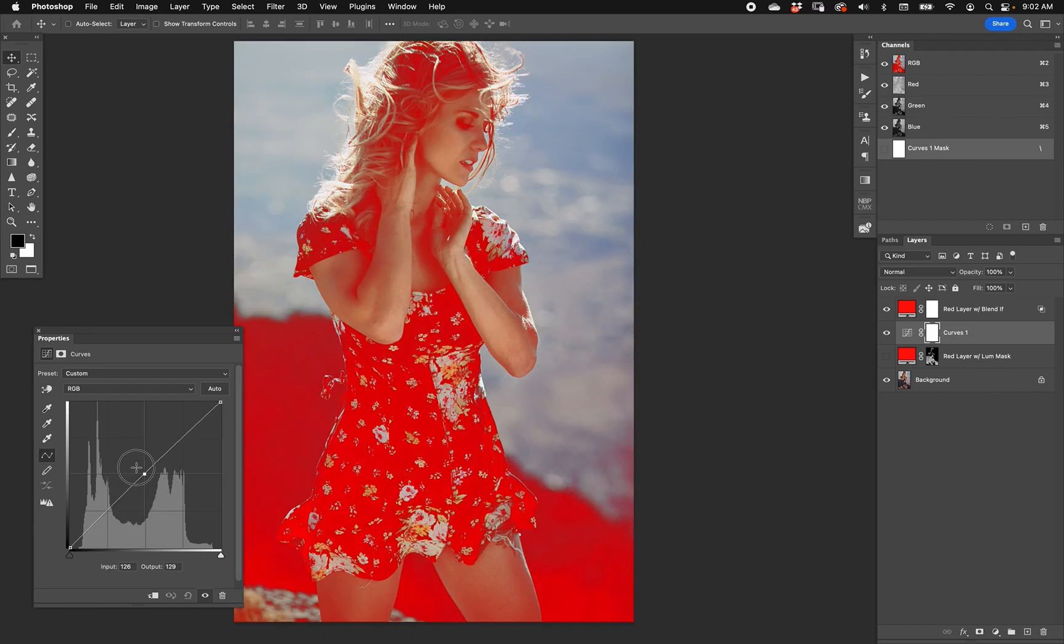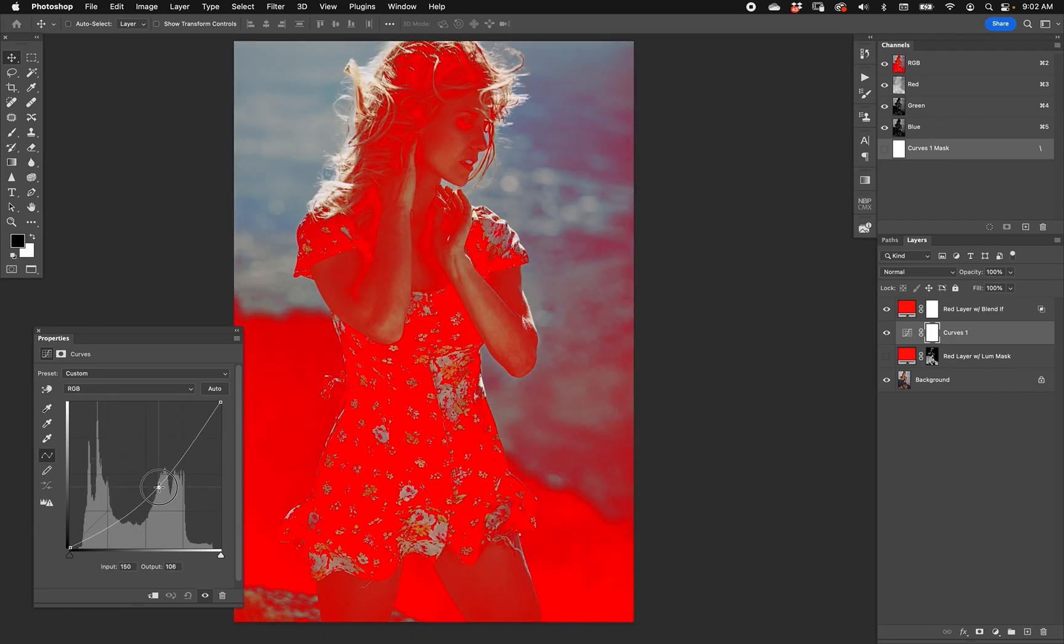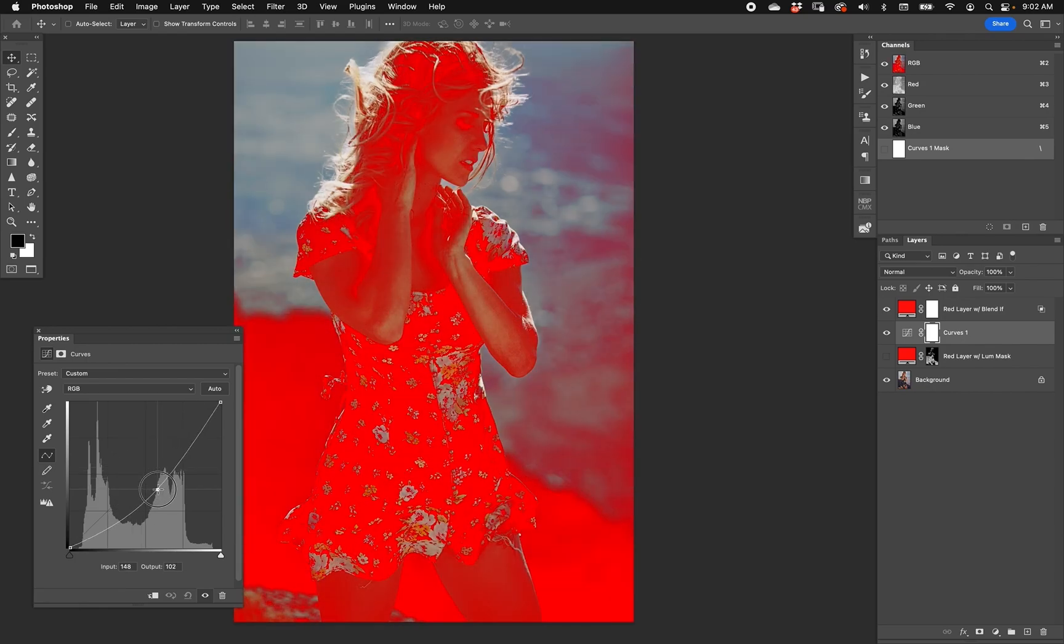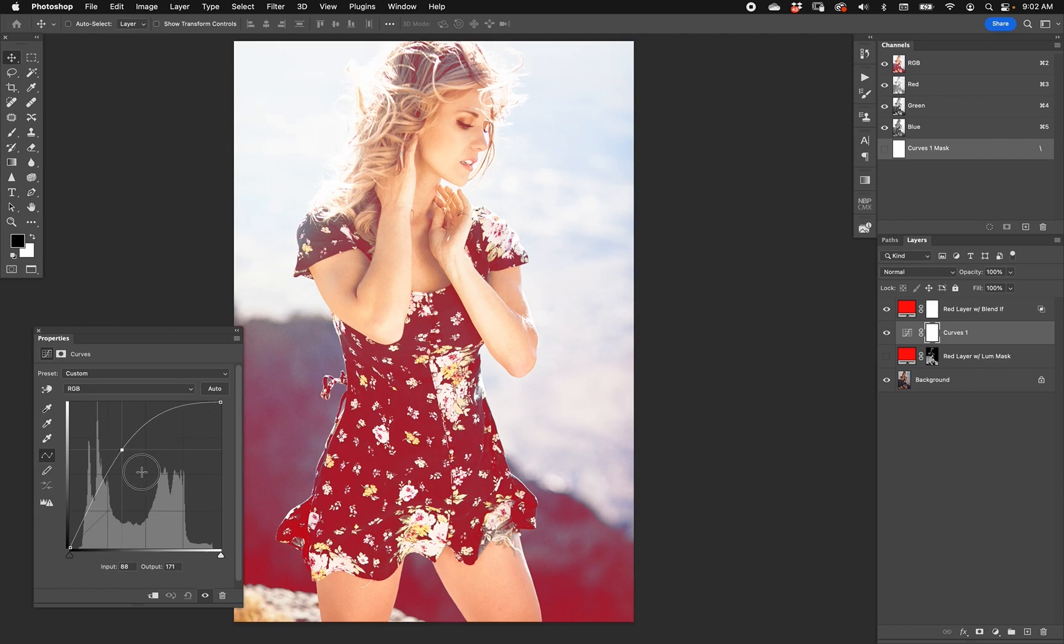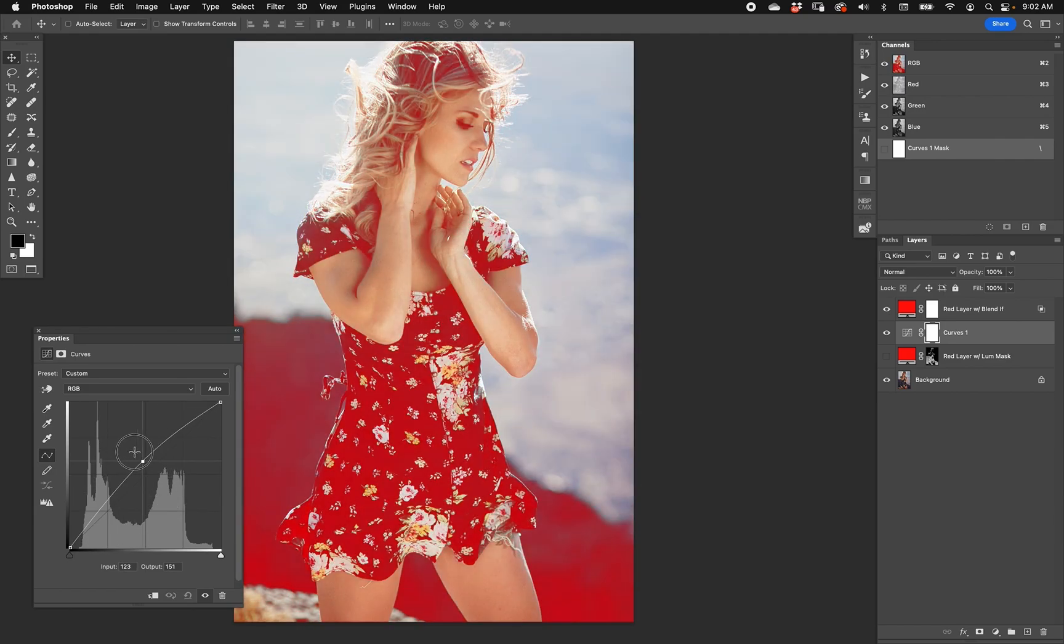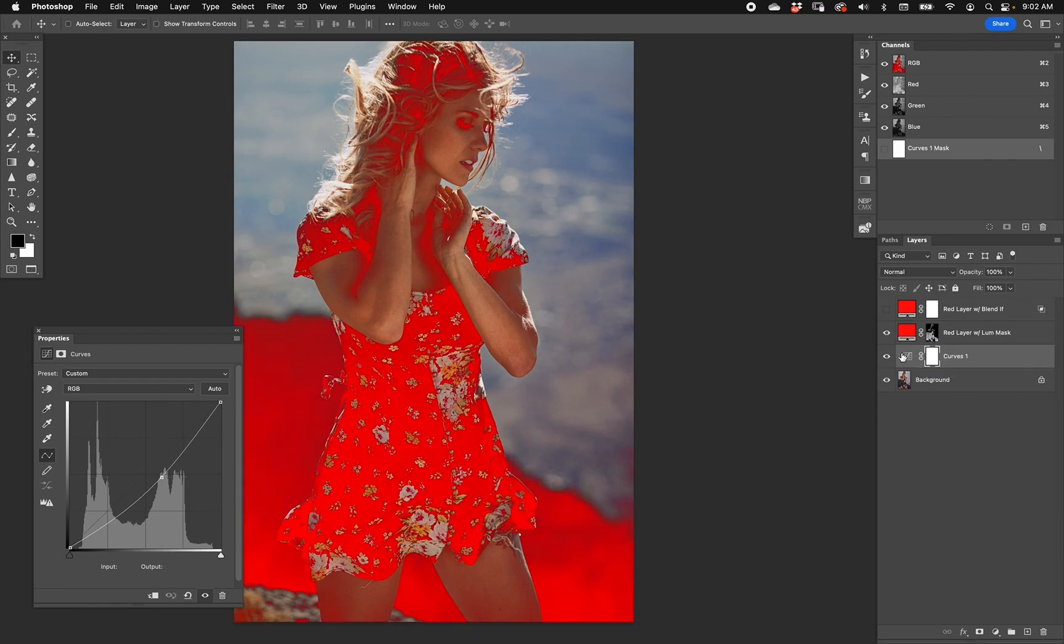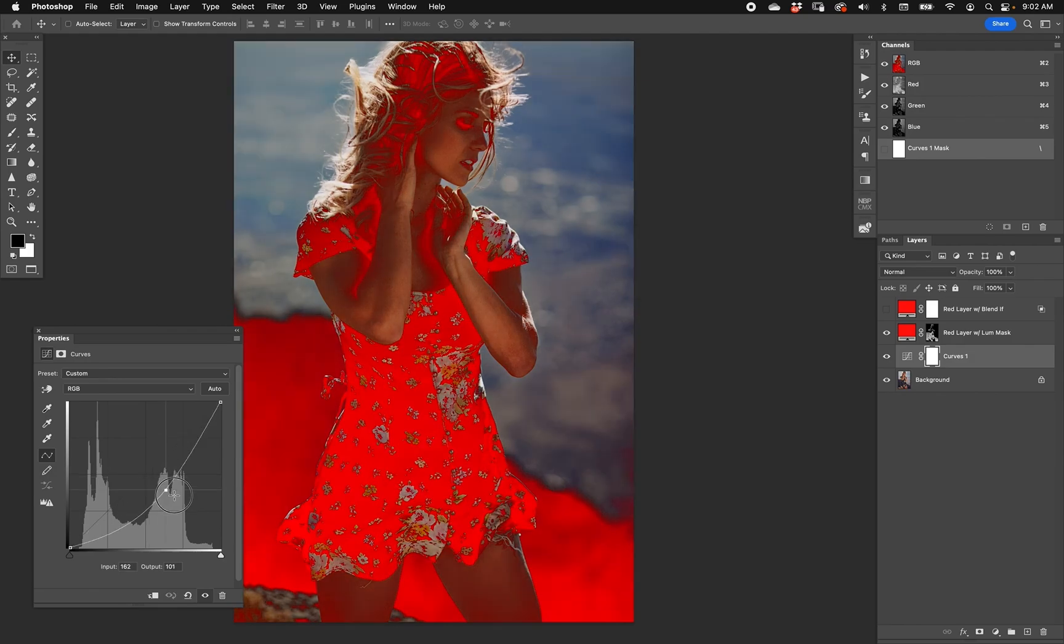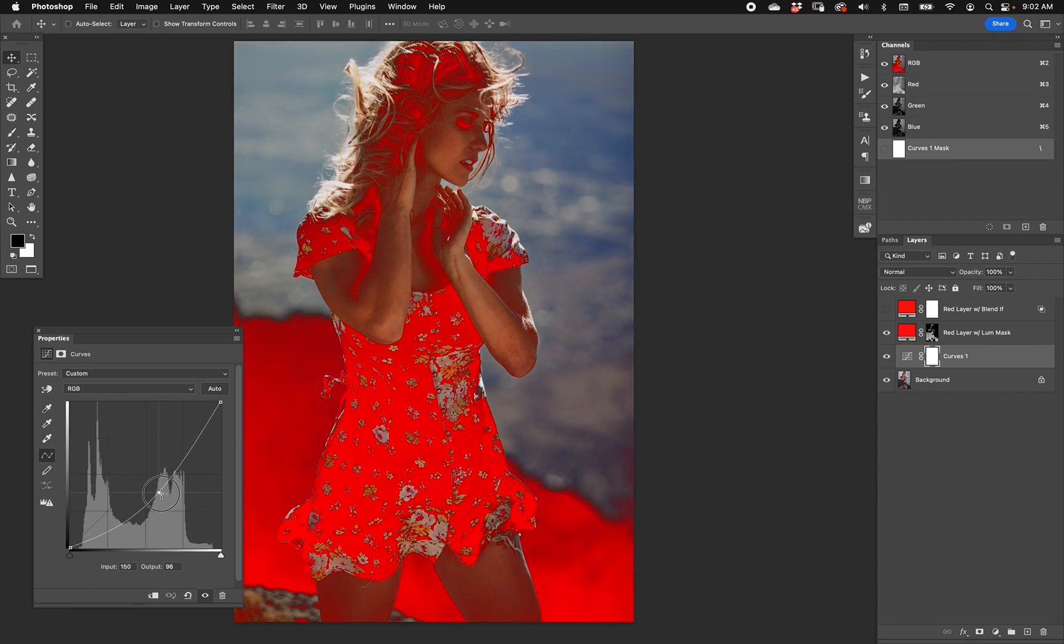If I turn that off and I take the same curves and put it below the luminosity mask, when I brighten and darken the range does not change. See that? Because those are fixed pixels. So that is the core difference right there: that the luminosity mask will stay exactly on the range that you set it to.